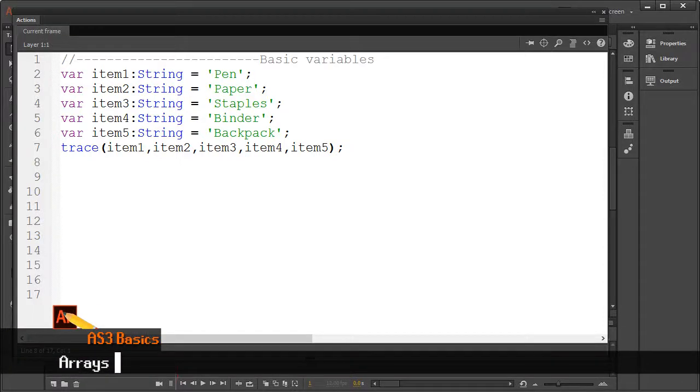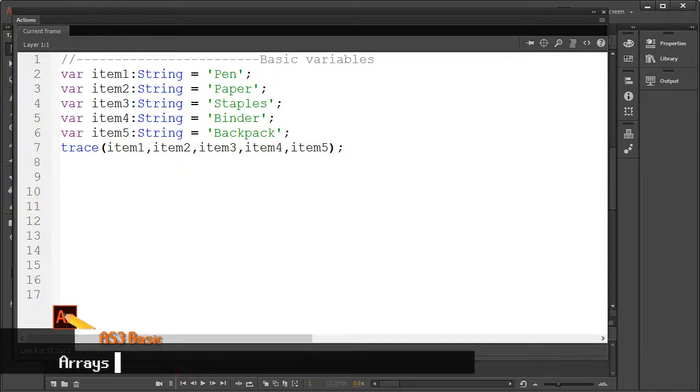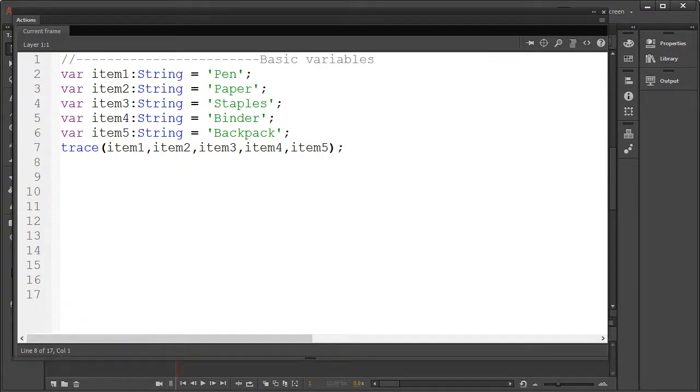Now as we've learned, variables are great for storing information, but if you find yourself needing to group multiple pieces of data which makes sense to group, then you might want to look into an array.